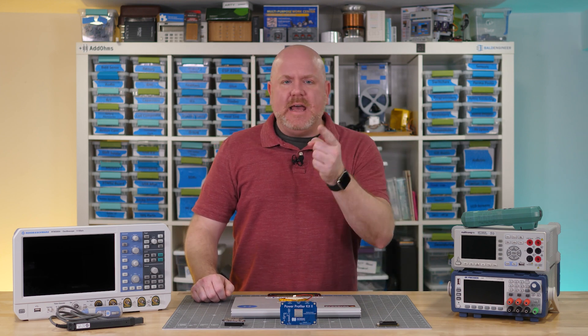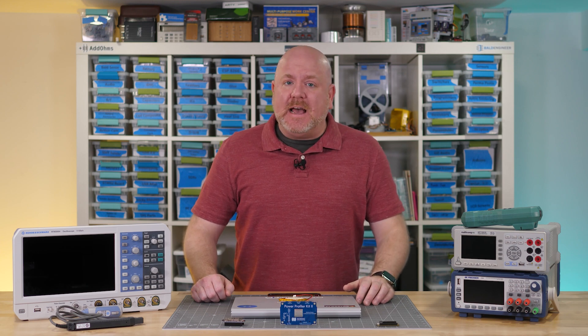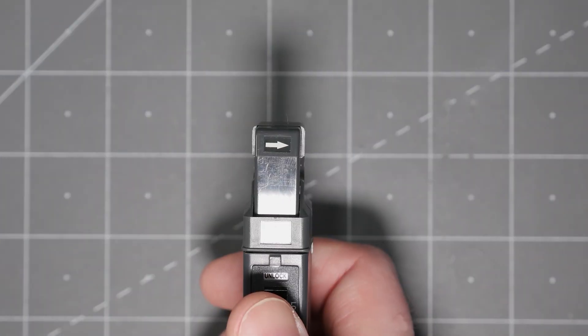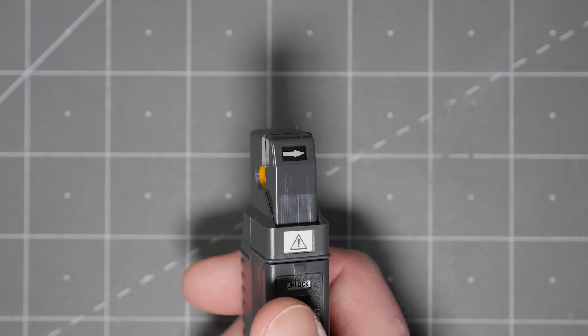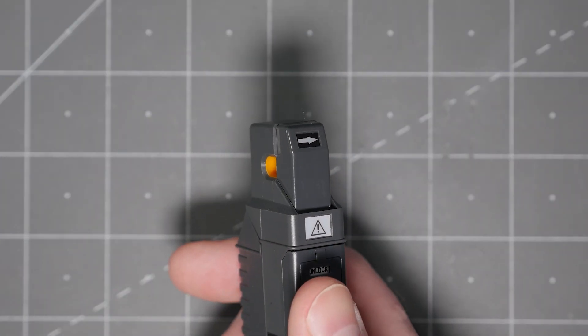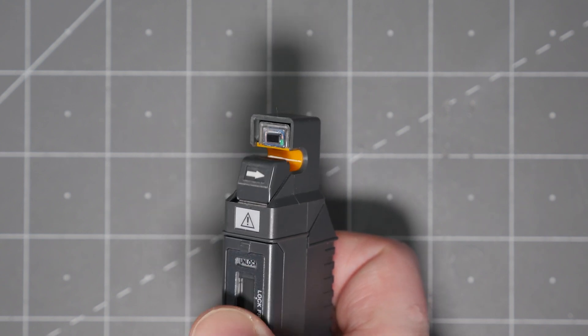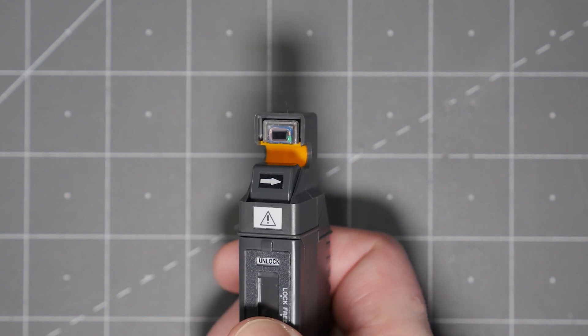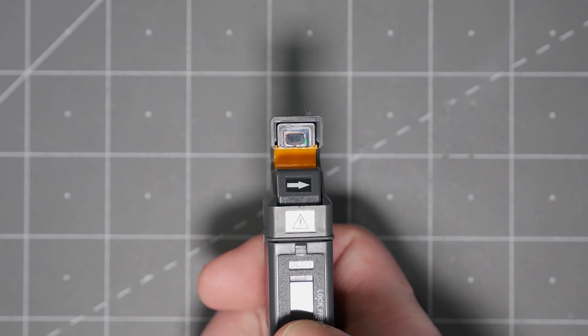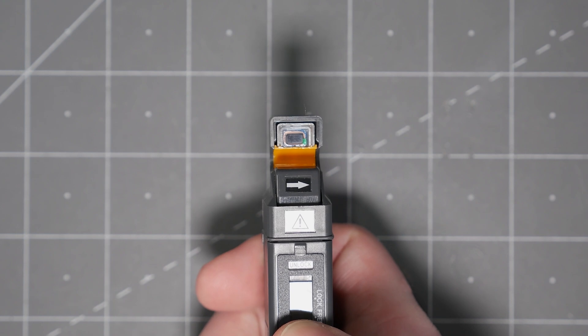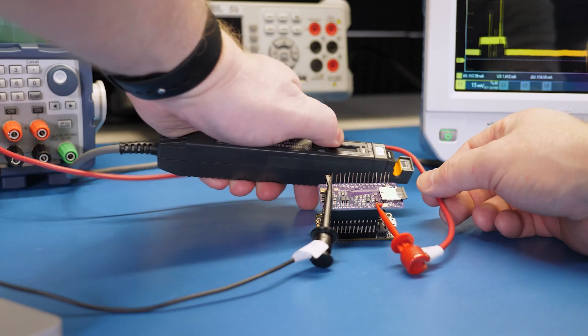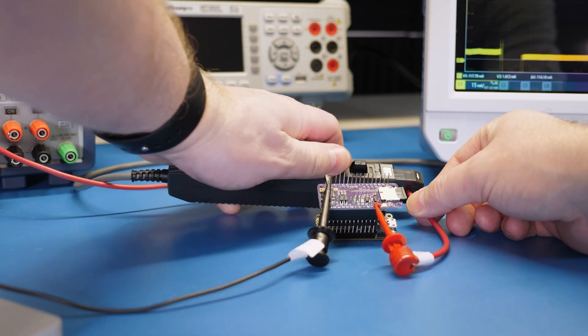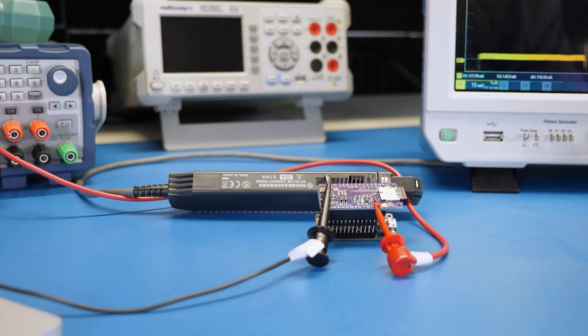So next, let's use an instrument that can sample much faster than any of those. Current probes for oscilloscopes have a Hall Effect sensor. The sensor converts the magnetic field around the wire into a voltage, which is displayed on the scope. Unlike the DMM, we do not have to break the circuit for the measurement.